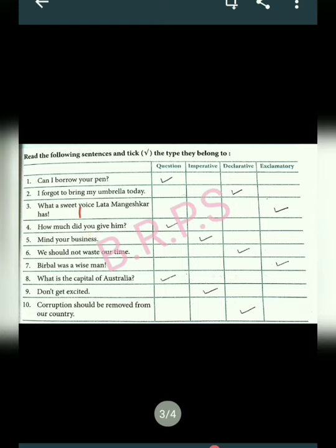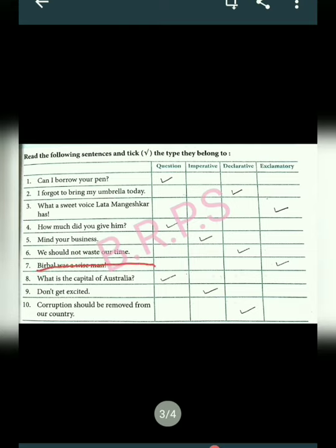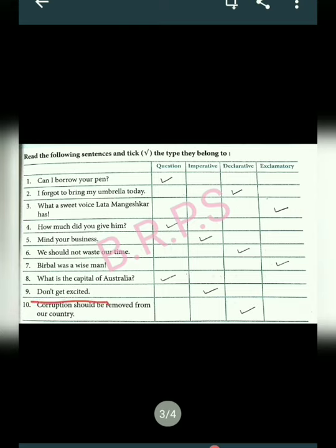Next: 'How much did you give him?' — there is a question mark so it is an interrogative sentence. Next: 'Mind your business' — it is an imperative sentence. Next: 'We should not waste our time' — it is a declarative sentence. Next: 'What a wise man!' — there is an exclamation mark so it is an exclamatory sentence. Next: 'What is the capital of Australia?' — there is a question mark so it is a question.